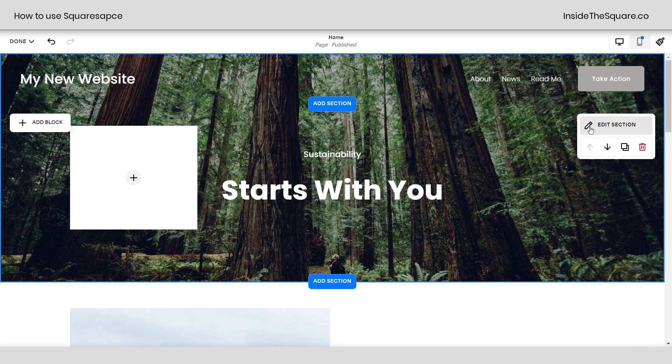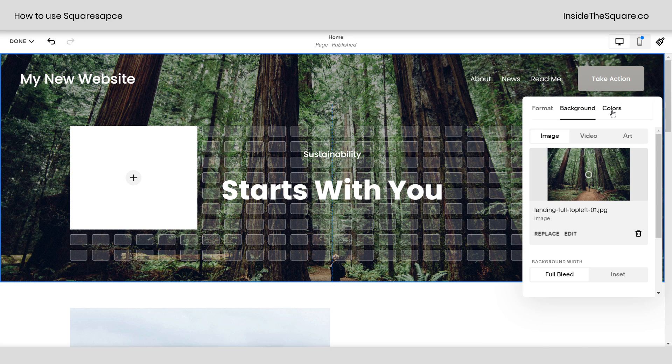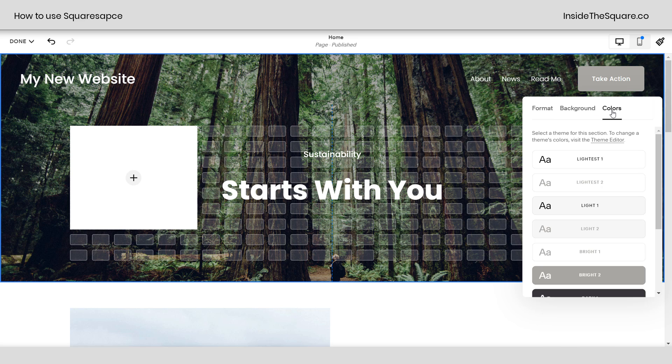Sections also have a lot of design options. Again, we'll see that edit icon right there. We can change the format, the background, the color theme. Lots of fun stuff.